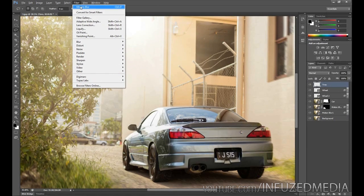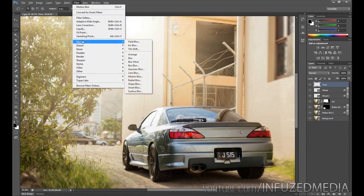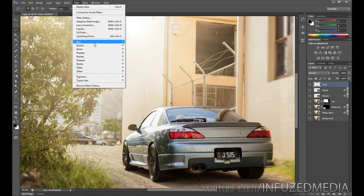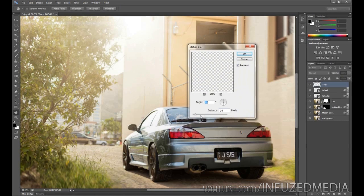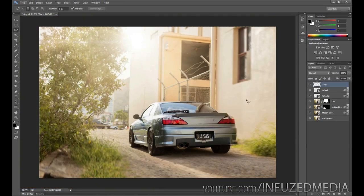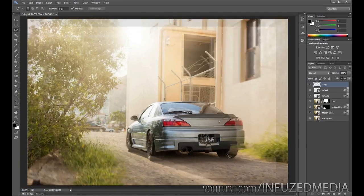We're going to add motion blur to these ones as well, since we want it to look like they're spinning. I'm going to go down to Blur, Motion Blur. Convert for smart filters again if you want. Then I'm going to bring up the distance quite a bit for this one and maybe bring the angle in just a little bit. There we go. Now it looks like the tires are spinning.